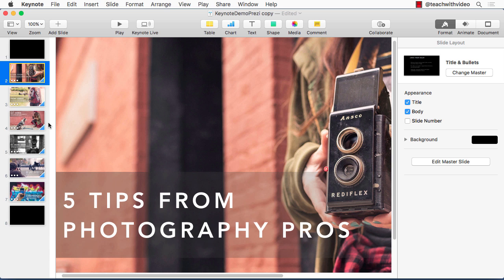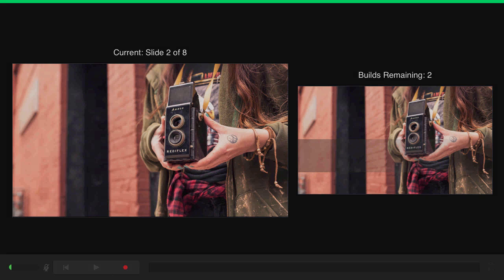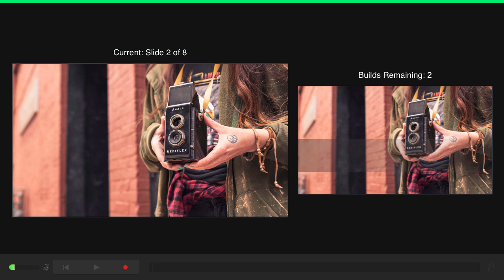First, we go up to the top menu and select Play. The item we want in this menu is Record Slideshow. We hit that and we're taken to Keynote's Slideshow Recording interface. This is where the video creation magic happens.